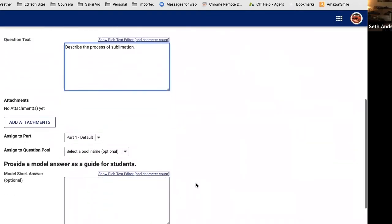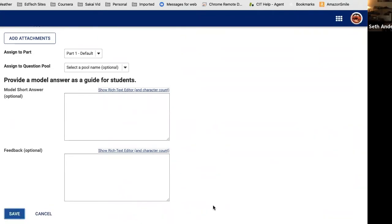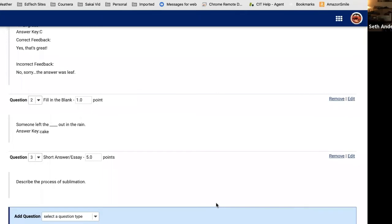One thing that's a bit different in the short answer question is the option to provide a Model Answer. You can give students a sample answer — for example, if you were asking about evaporation, you'd show a model answer and say, 'Make your answer about sublimation match this as much as you can for full credit.' After saving, the question shows up simply as 'Describe the process of sublimation' with no correct answer listed, since there isn't one.